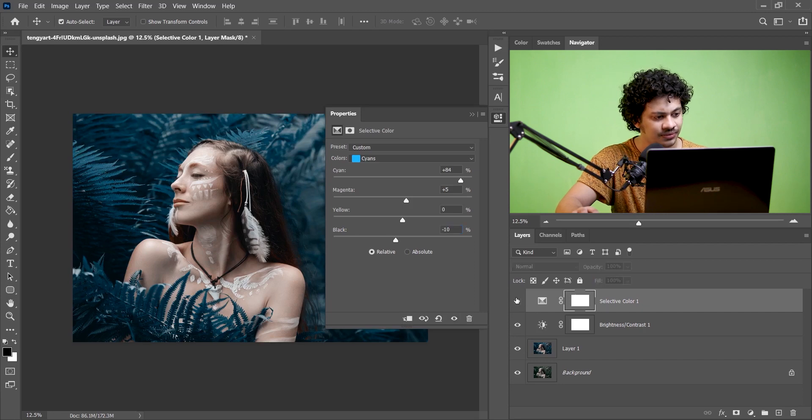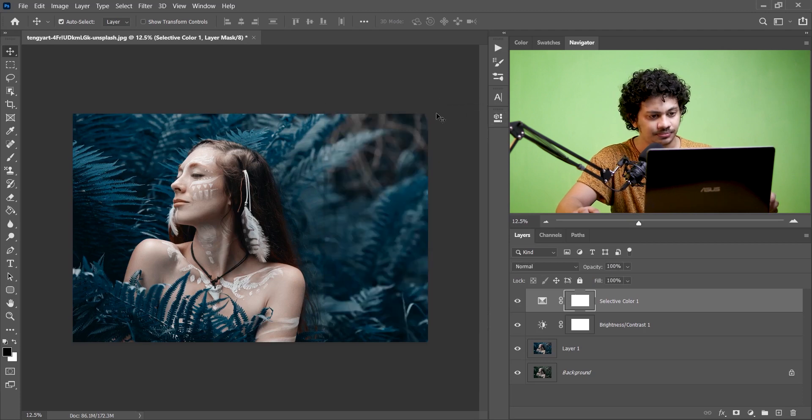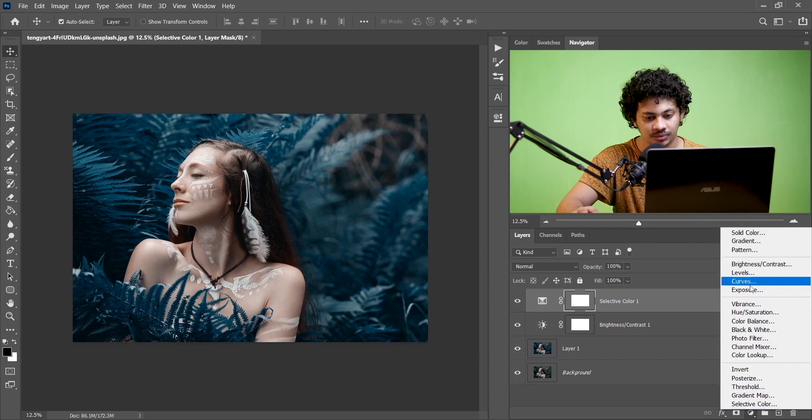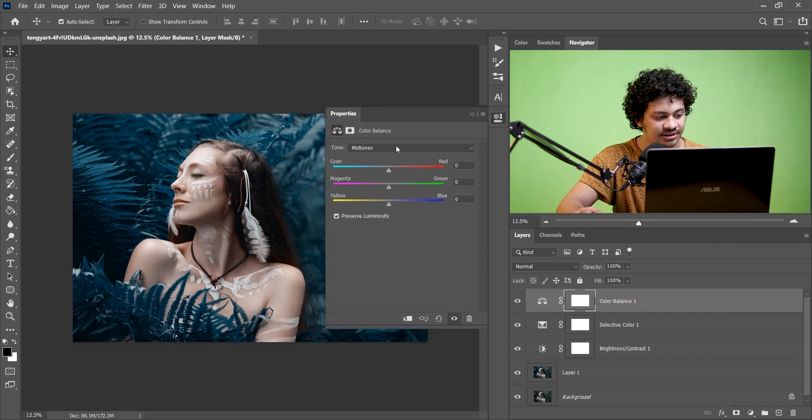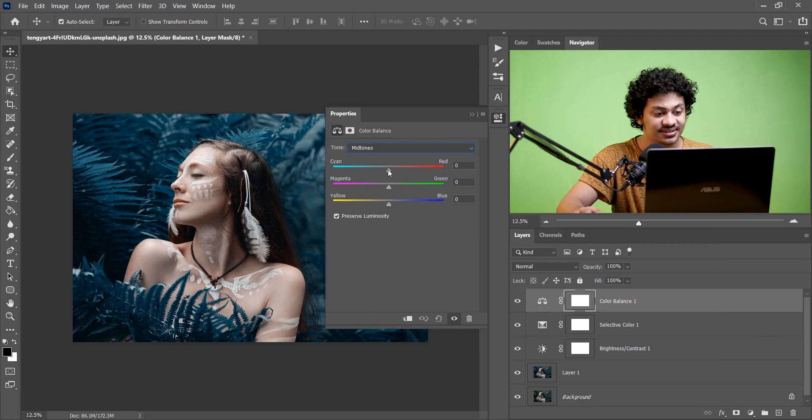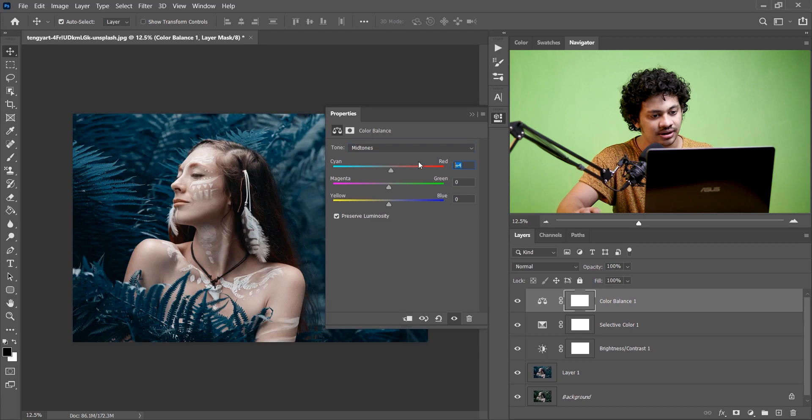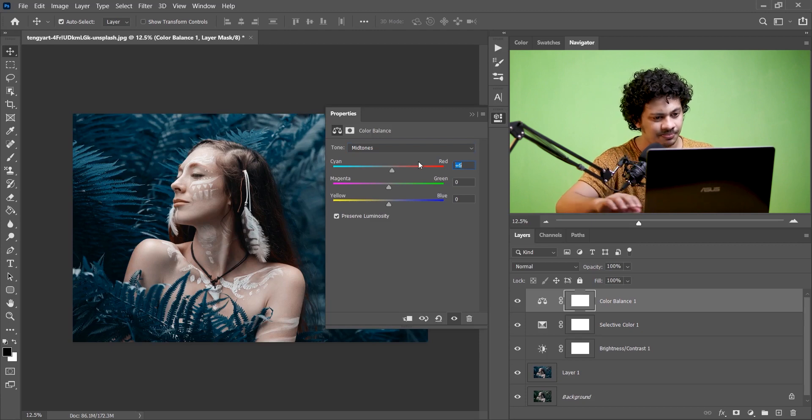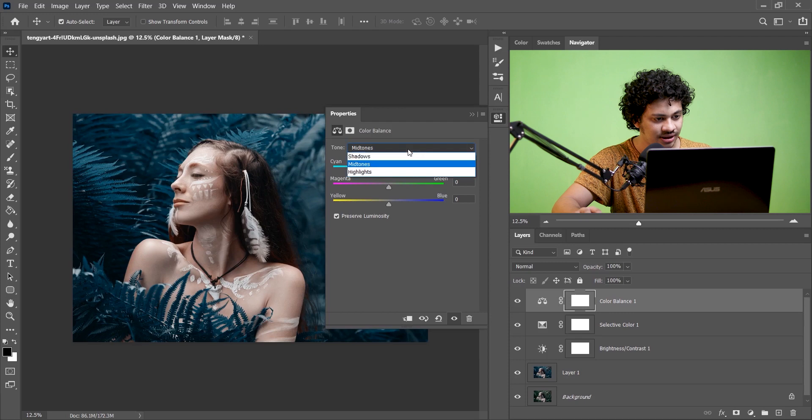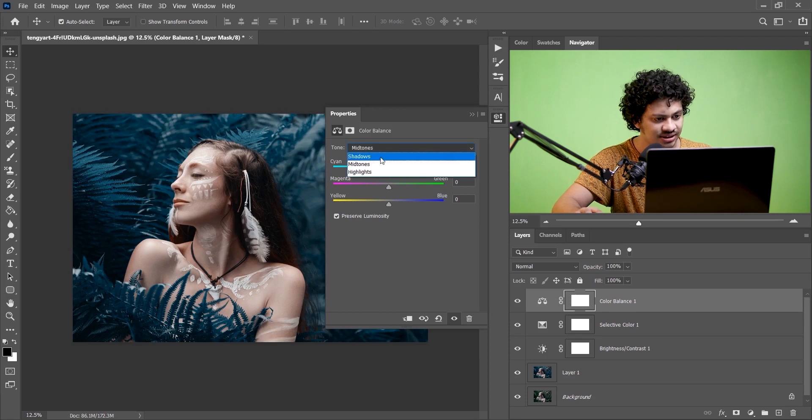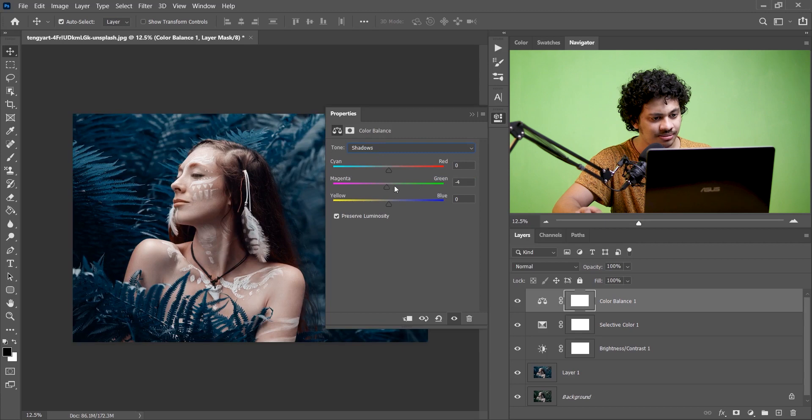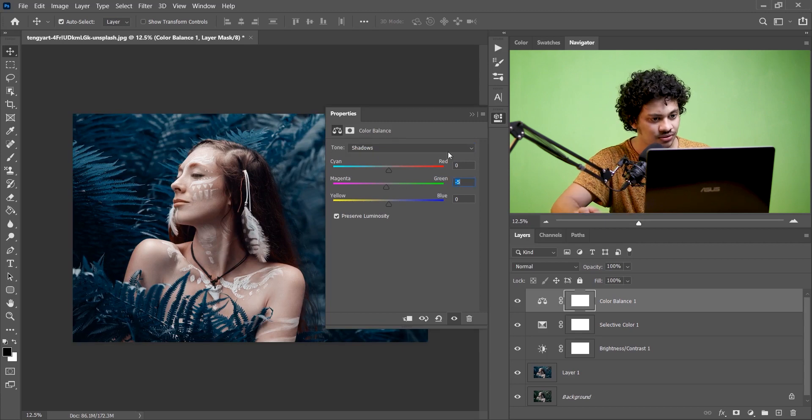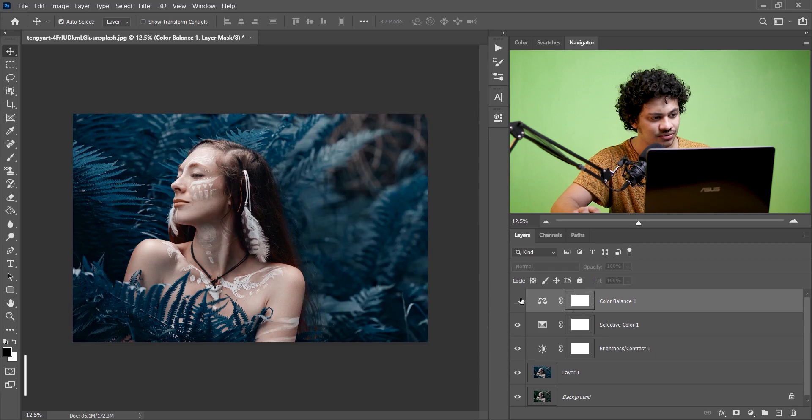And now go to the Color Balance option. I'm going to add some red in the skin so just increase it, I think plus 6 is fine. And now select Shadow and I'm giving I think minus 5 is good for now. Look at this before and after, it looks great.